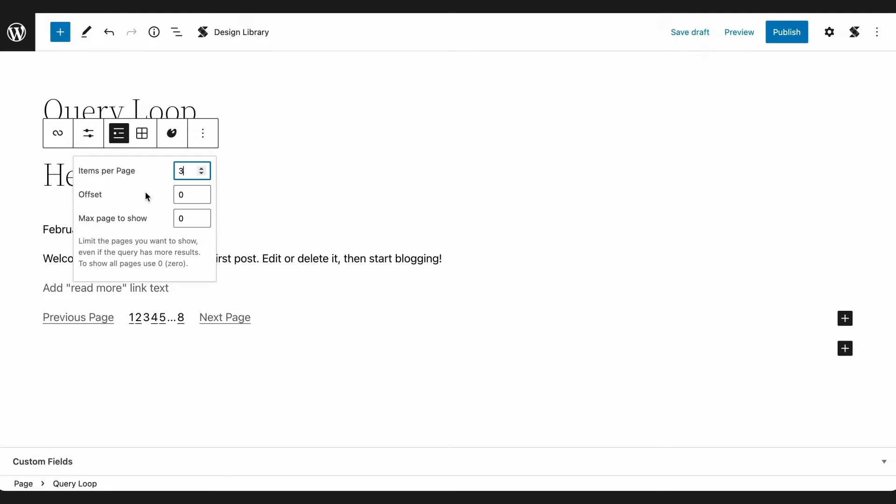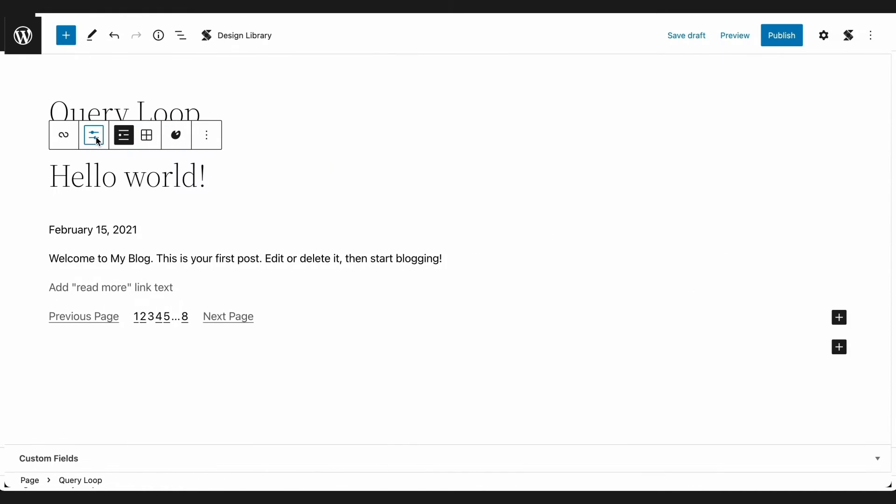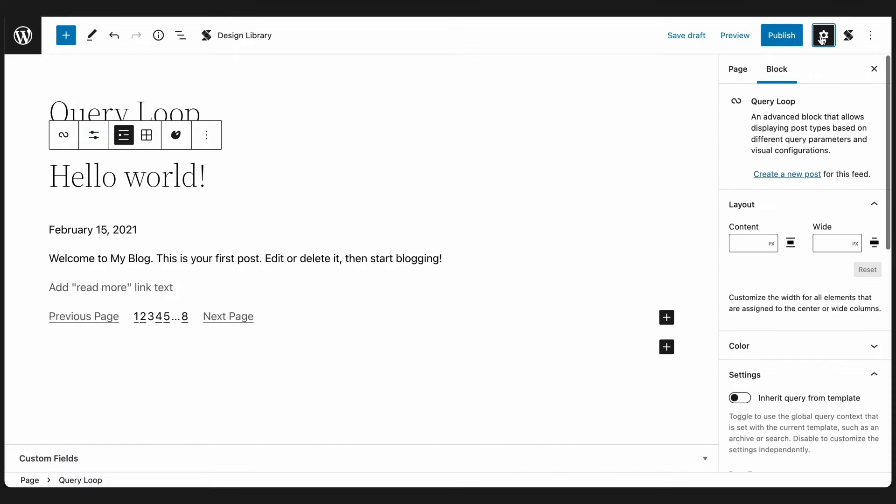The last one is Max Page to Show. This controls how many pages you want to be displayed by the Query Loop. Moving on to the inspector, you will find more filter controls and design settings.